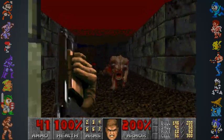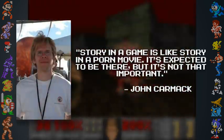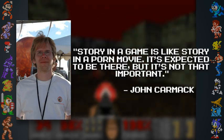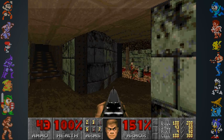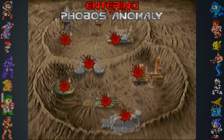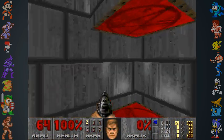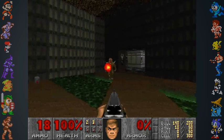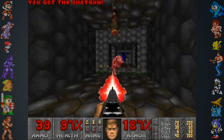Carmack explained his position on video game narratives in 2003, stating, "Story in a game is like story in a porn movie. It's expected to be there but it's not that important." Even though the story was discarded, some of the original concepts from the Doom Bible were implemented in the final game. These include the location of military bases on extraterrestrial planets, the concept of traveling to and from hell, and modified versions of some weapons as well as some monsters that were originally conceived in the Doom Bible.